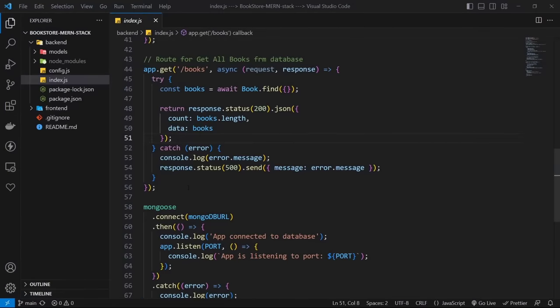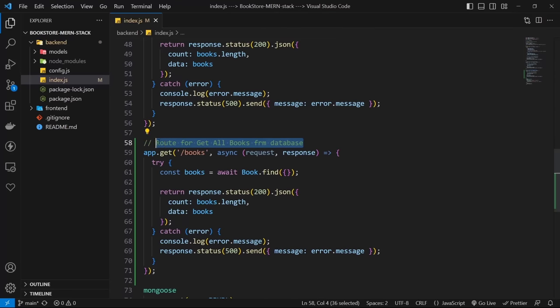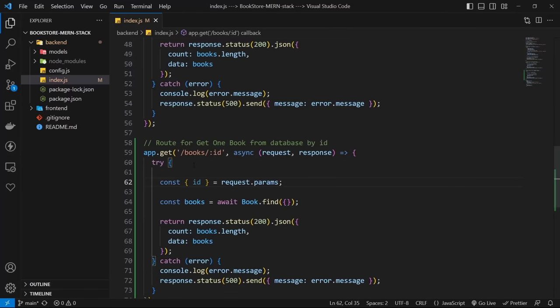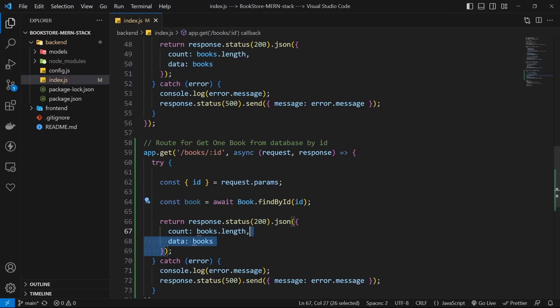We have a route for all books, but let's add a route to see details of a single book. For example, if you have a list of products, you may want to show product details by ID. This method is GET, but in the route we need to receive an ID. To accept a URL parameter in routes, use a colon — so the route is /books/:id. Destructure the id from request.params, then use book.findById with the id and return the book to the client.